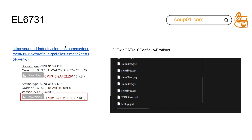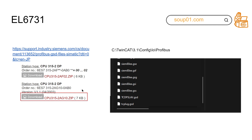You can download the GSD file from the Siemens website. In this case I'm using a Siemens CPU 315-2DP. Unzip it and then put the file into the directory: C:\TwinCAT\3.1\Config\IO\Profibus.